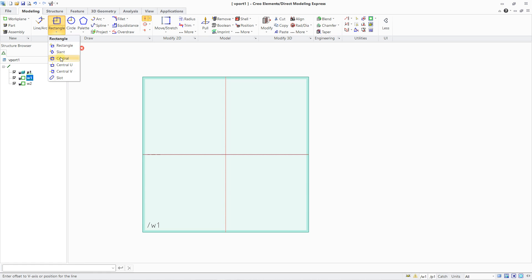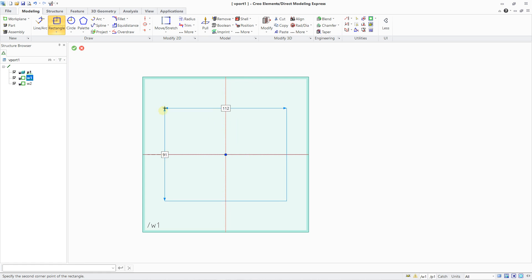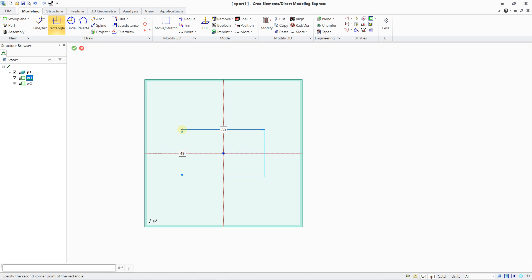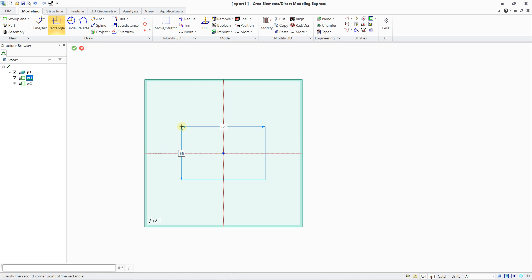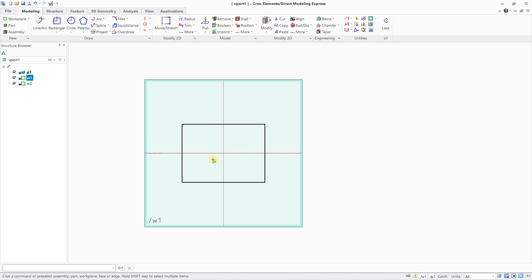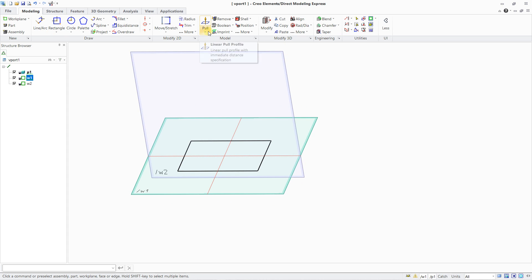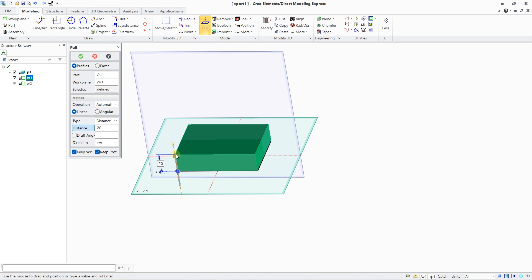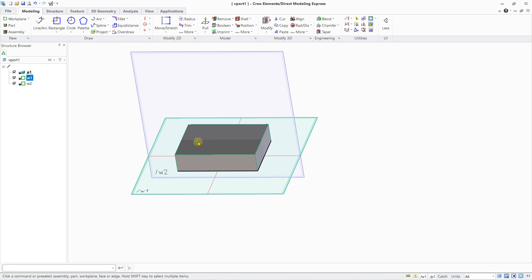If I create a rectangle defined from center, I can create a rectangle with two values — let's make something simple, 80 by 60. I can tap my values or just drag and move. I press Escape. Now the second thing is to use my Pull Linear tool, and on this work plane I can extrude — let's work with 20 millimeters.